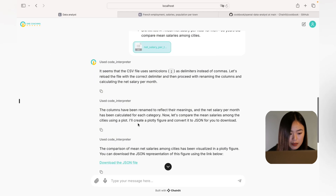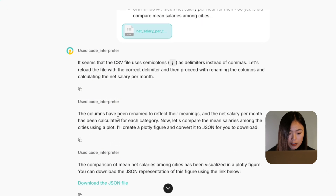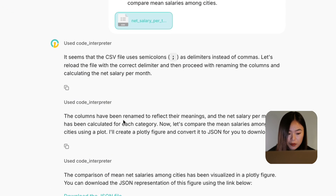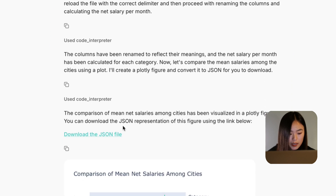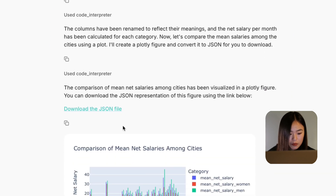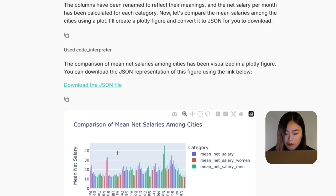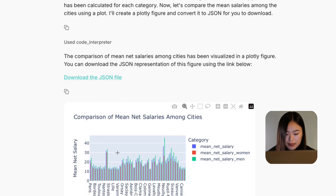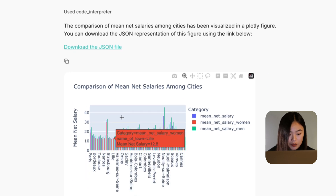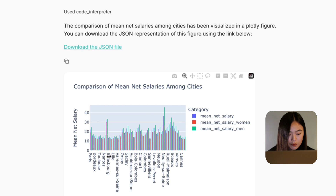Initially, the dataset had a small issue and the bot corrected itself. Next, it renamed the column headers to make them more meaningful and easy to read. Finally, once the data was ready, the bot created a plot to compare the mean salary among different cities, giving us a clear visualization of the trends. It's amazing how quickly and efficiently this was done.